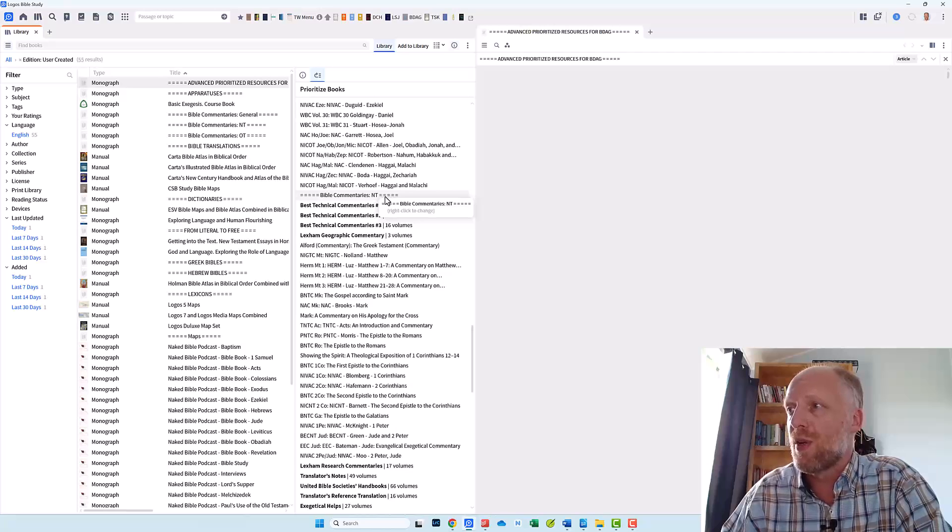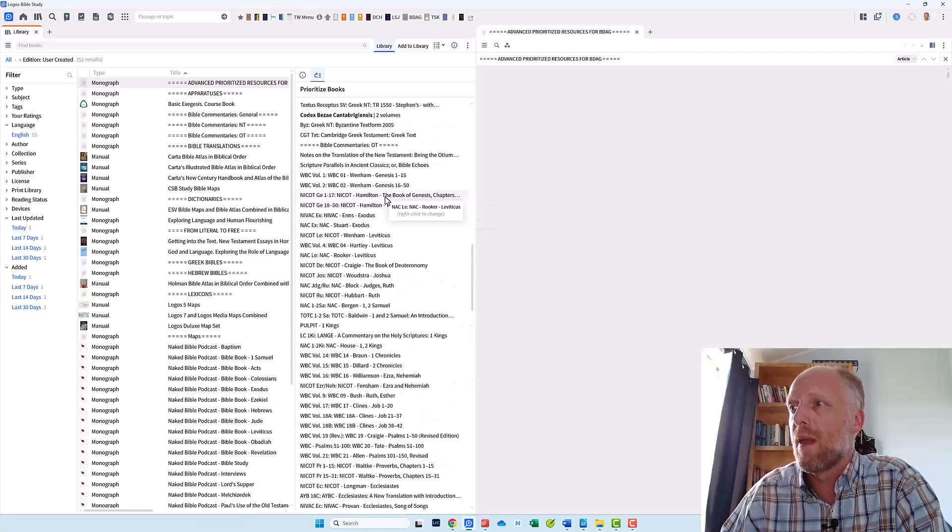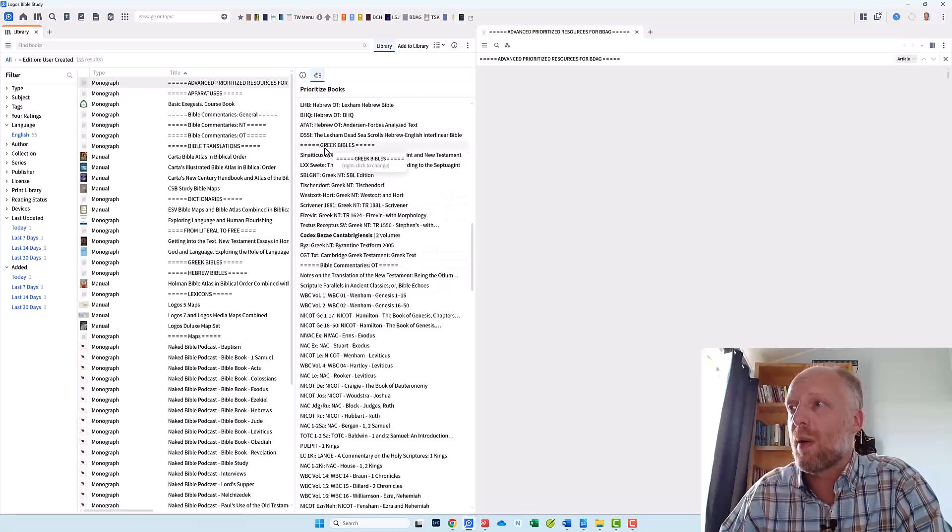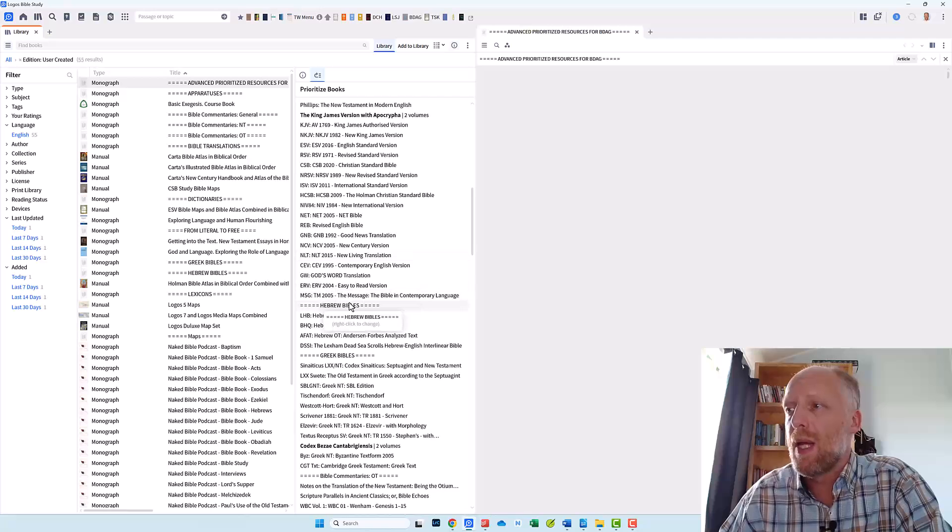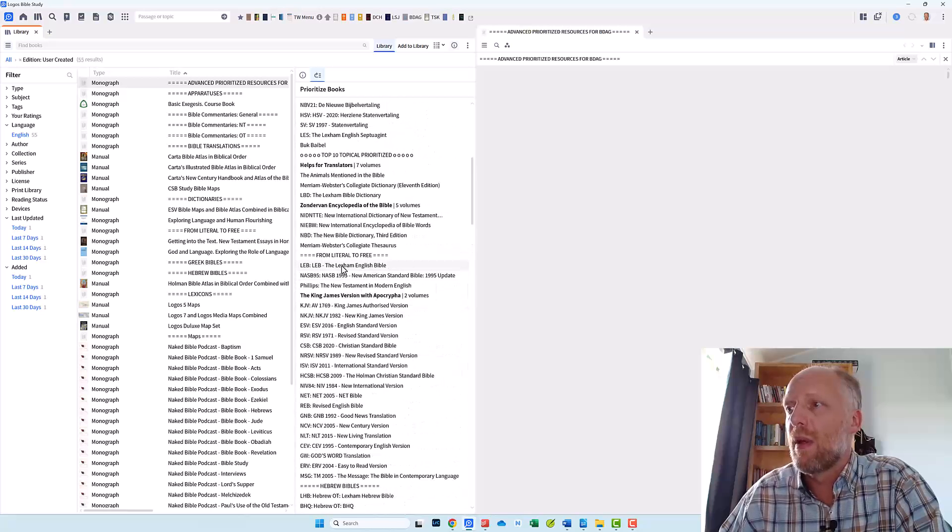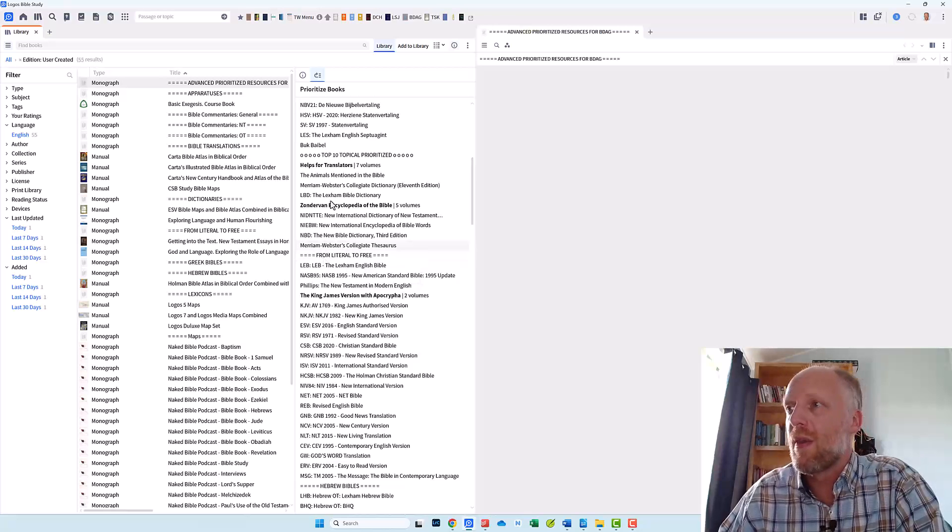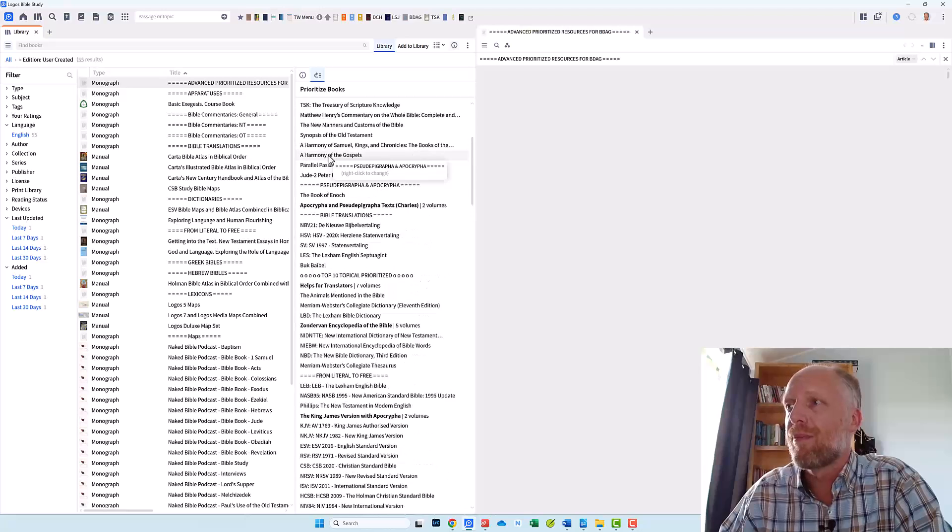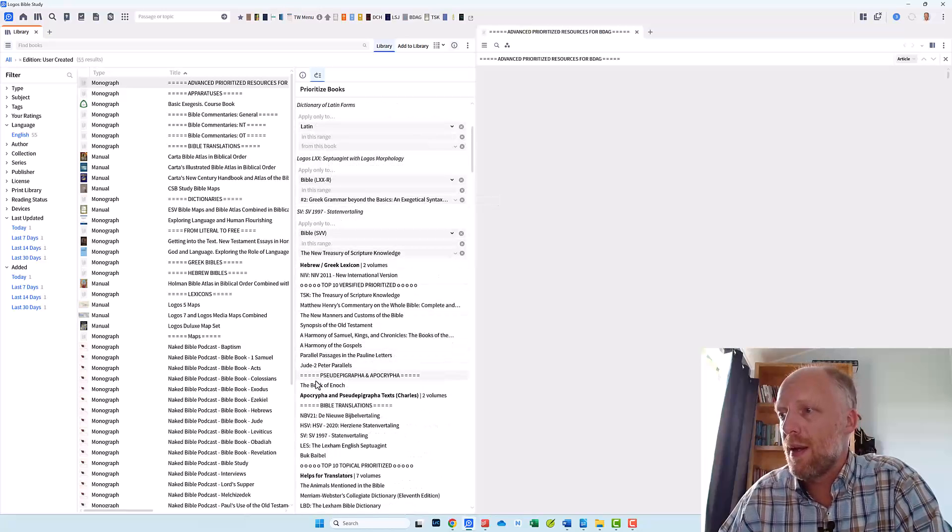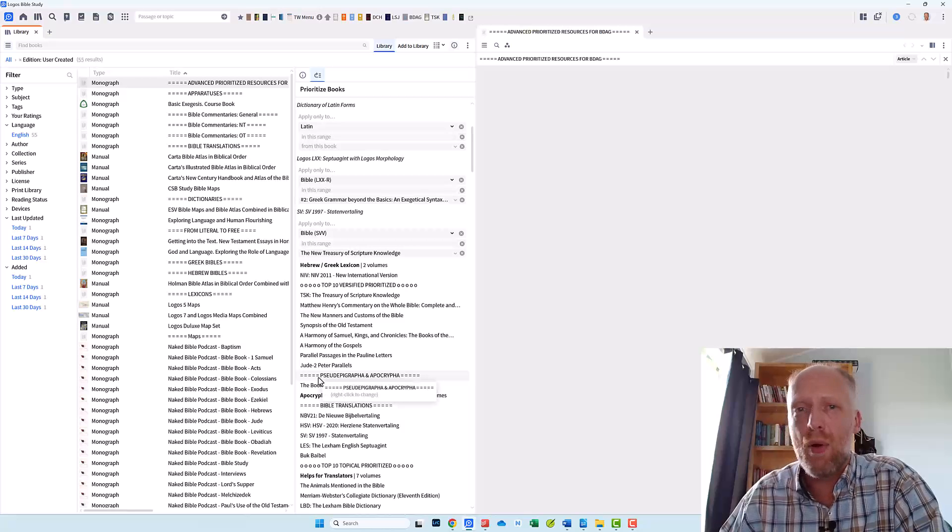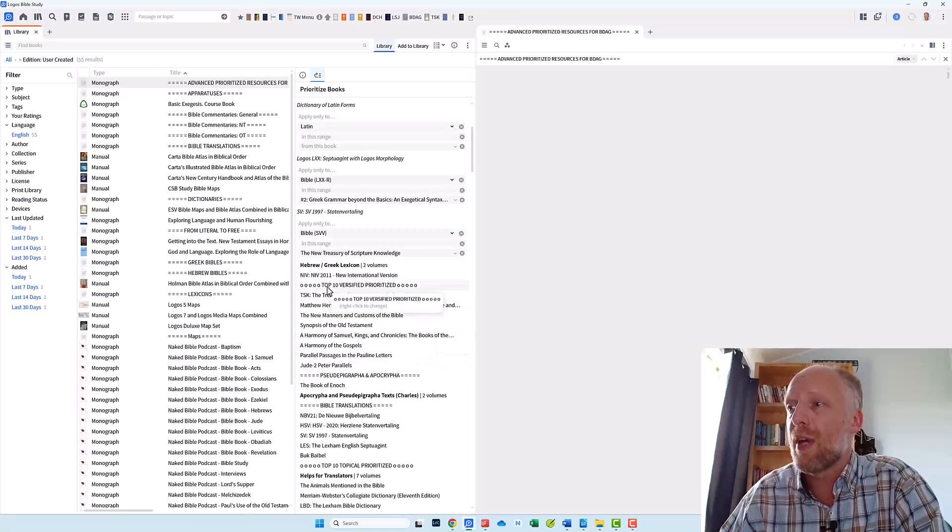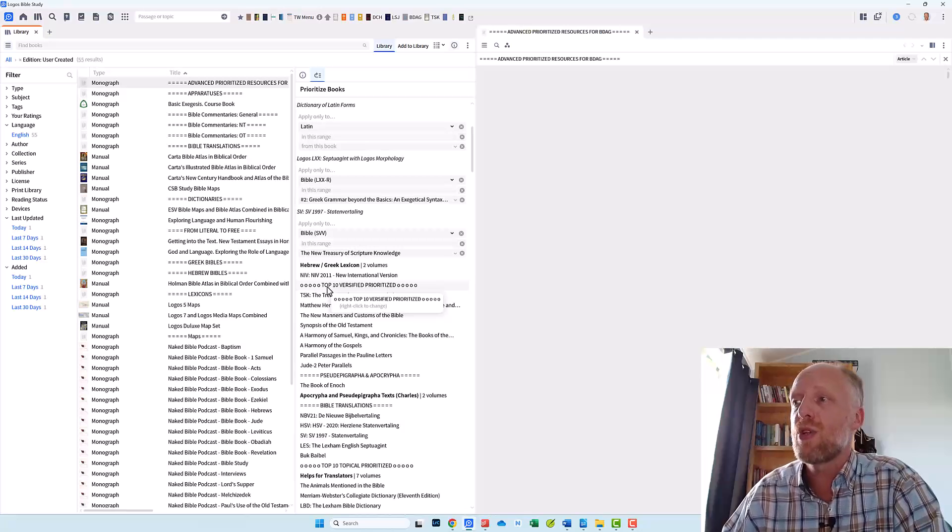These are the commentaries for the New Testament. Here are commentaries for the Old Testament. Here are my Greek Bibles. Here are my Hebrew Bibles. Here are my English Bibles from literal to free. These are my top 10 topical prioritized resources. And here I have my pseudepigrapha and apocrypha. And I have also prioritized my top 10 versified prioritized resources.